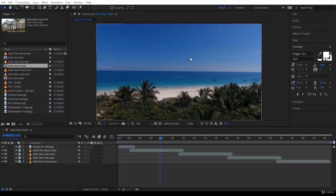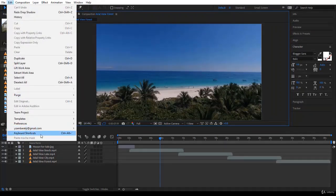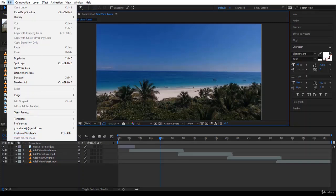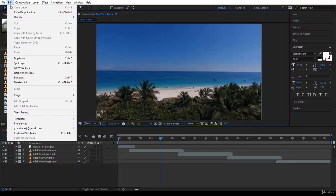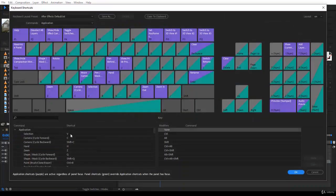Let's now bring up the shortcut keyboard and look at how we can work with it. In Windows, go to Edit and you'll find Keyboard Shortcuts. On the Mac, go to After Effects and find Keyboard Shortcuts — it's roughly the third or fourth option. Let's select it here; the shortcut is Ctrl+Alt+Apostrophe.